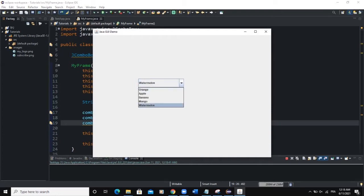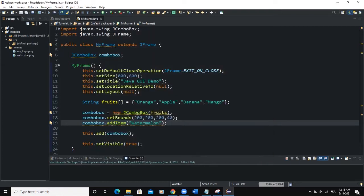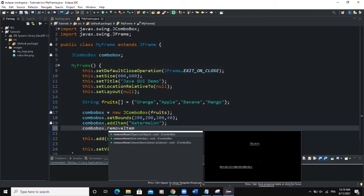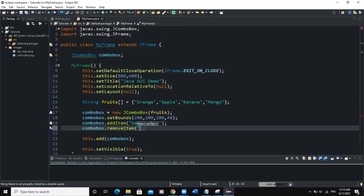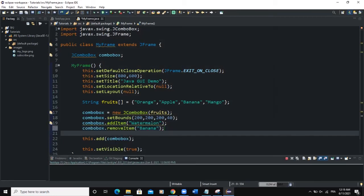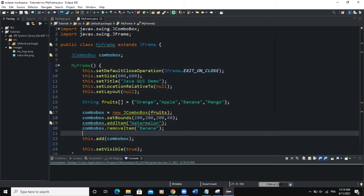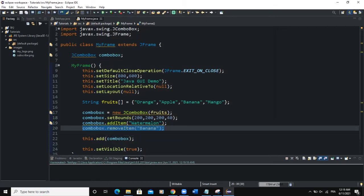You can also use another method called removeItem. So comboBox.removeItem("Banana") — when I run, banana is no longer showing because of this line of code.